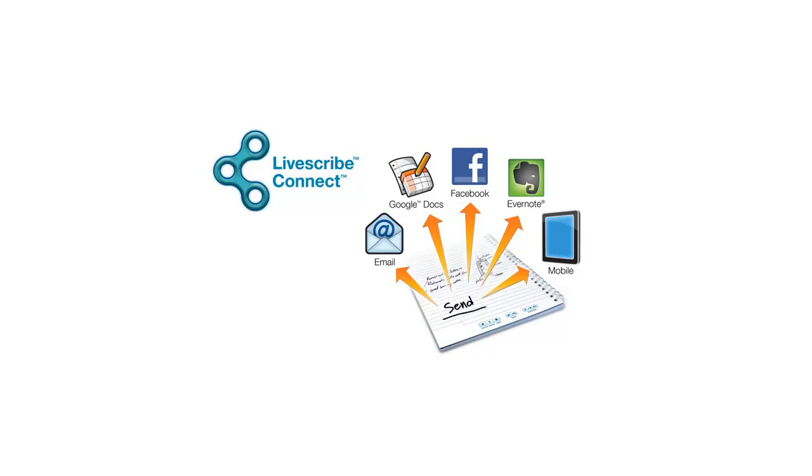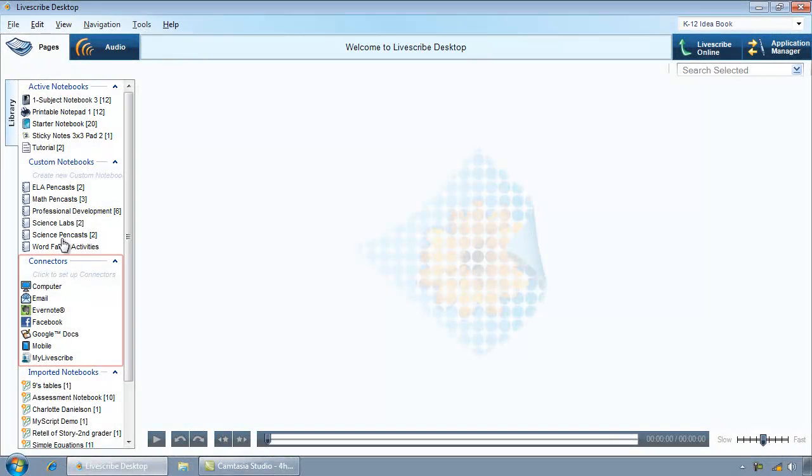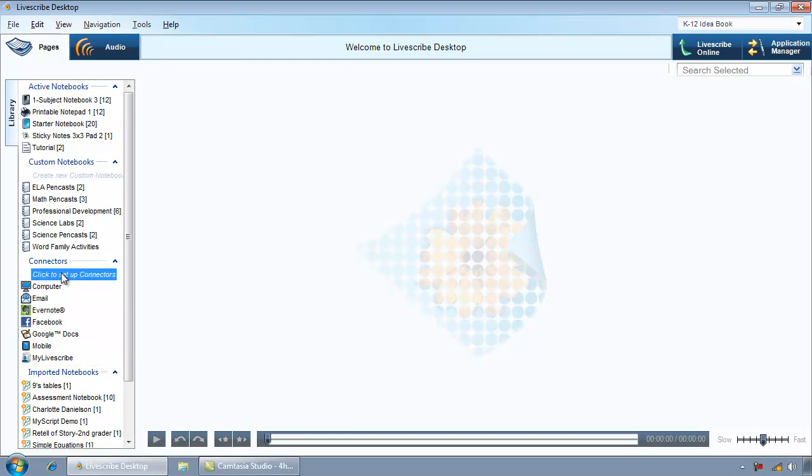In this tutorial, you will learn how to modify default LiveScribe Connect shortcuts and create your own custom shortcuts. In the Navigation pane under Connectors, click on the link Click to set up connectors.